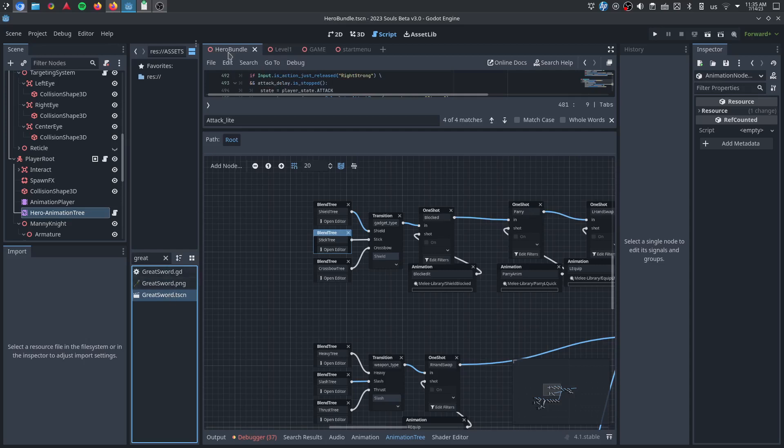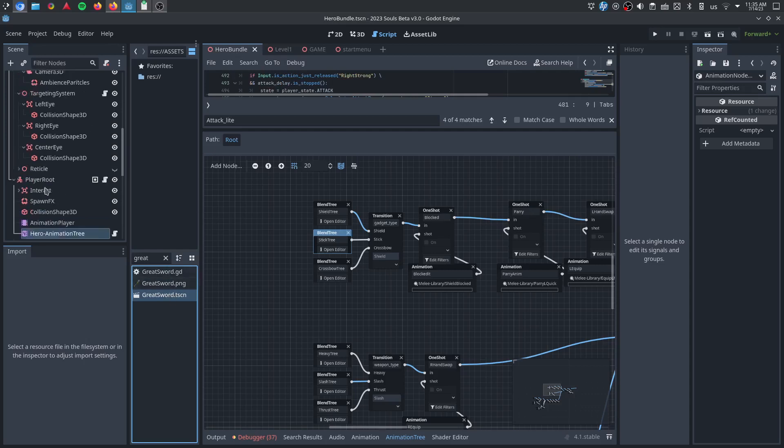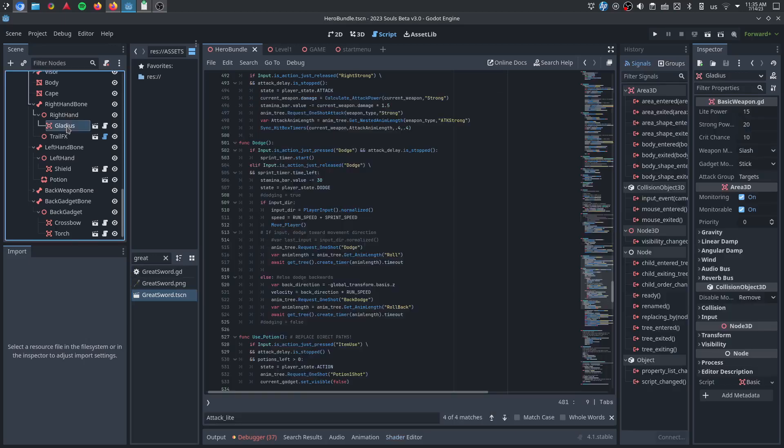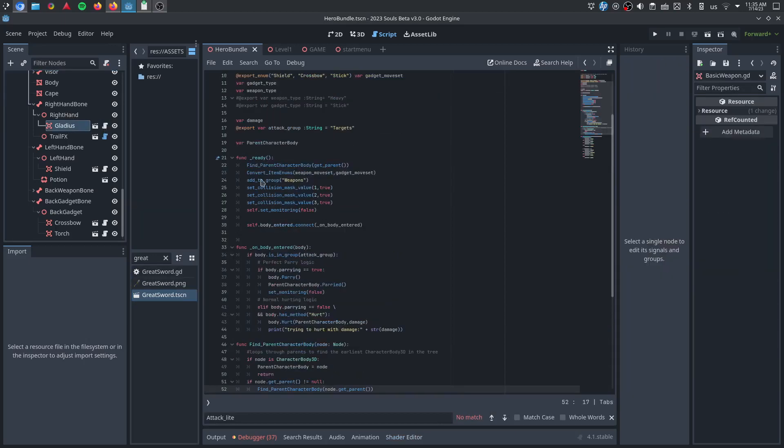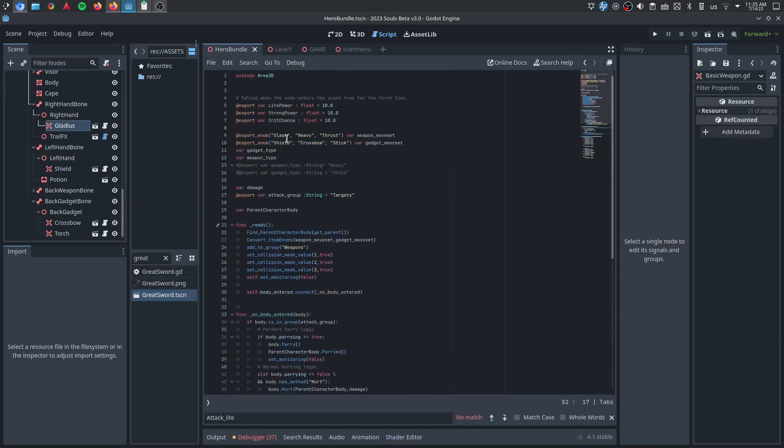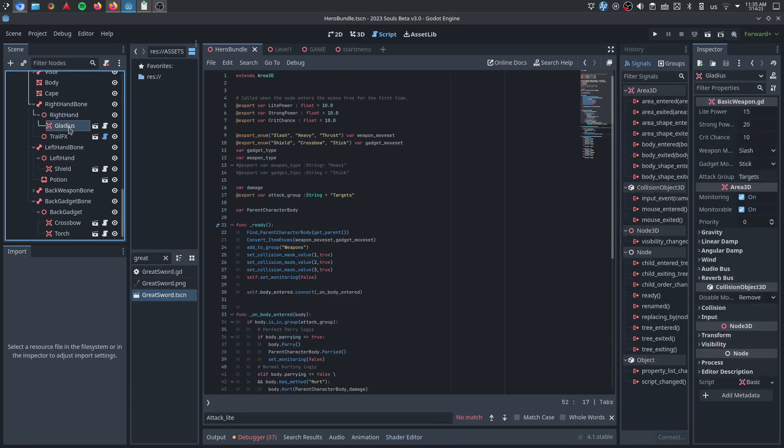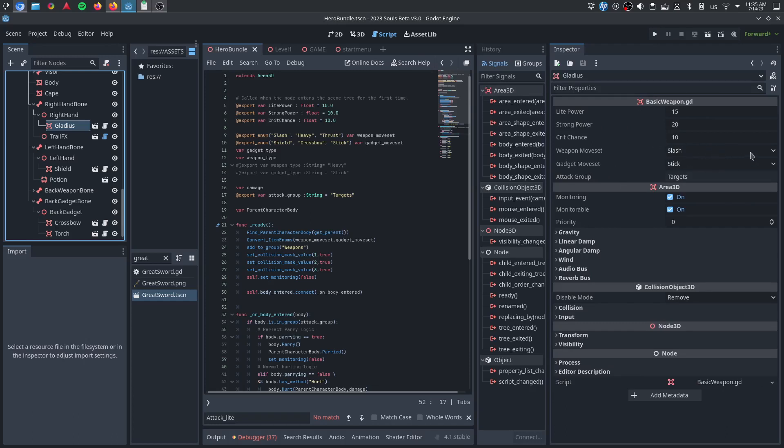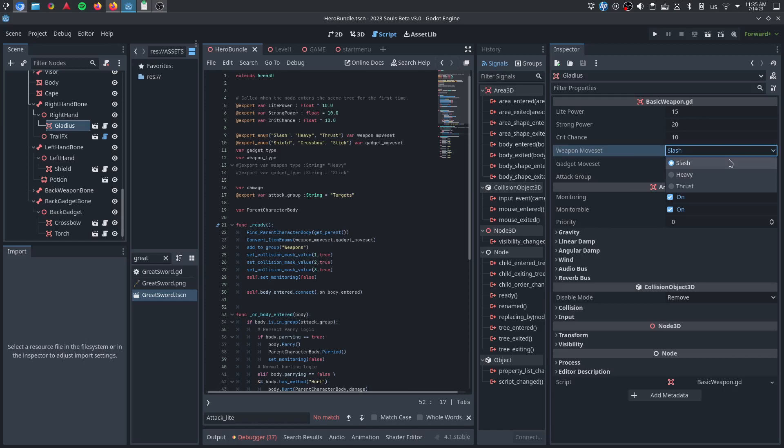Yeah, the gladius. We'll just click on the gladius. So the gladius, everything pulls from this basic weapon script, and for, like, the gladius, we've got light power, strong power, critical chance, because you can't have a critical chance of a higher weapon power, and then using enums, we've got weapon moveset.